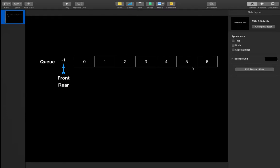Hey guys, this is Azad and today I'm going to explain how you can implement a queue using an array. As you guys know, the queue is a first-in, first-out data structure — it's similar to a stack.